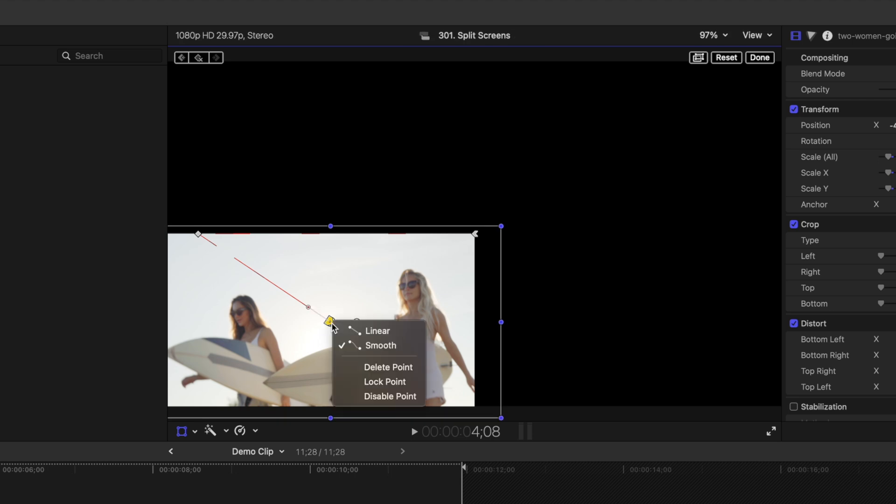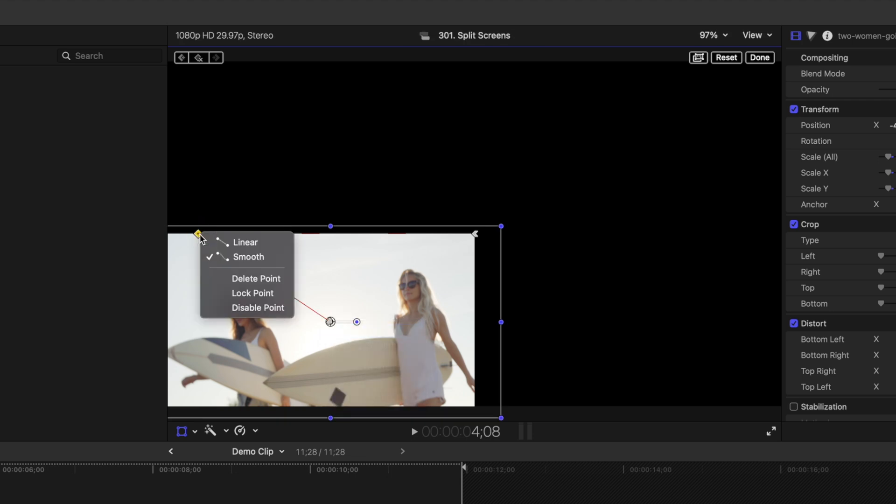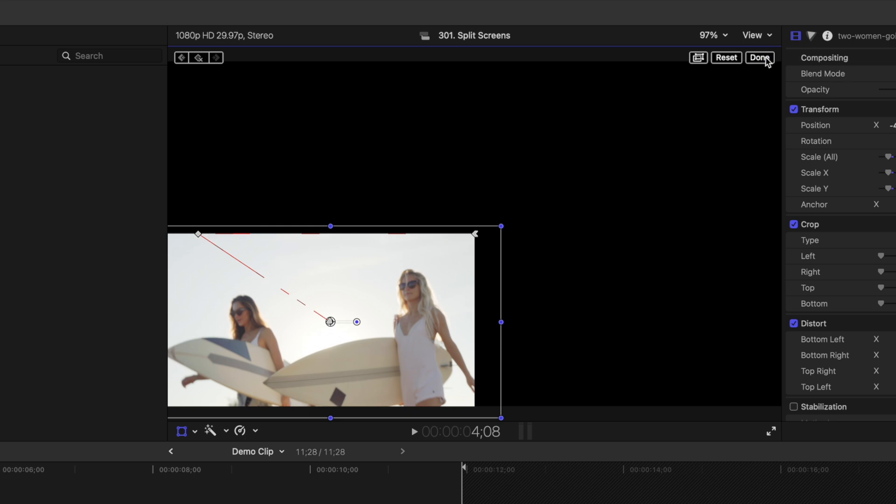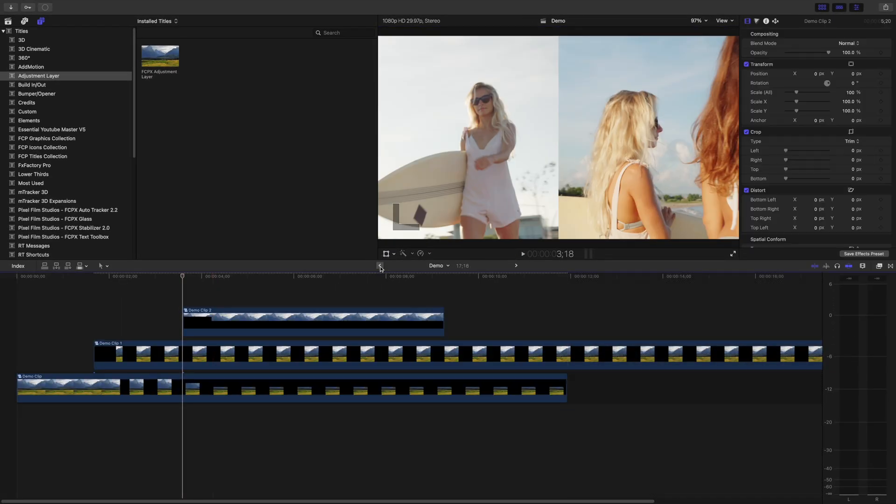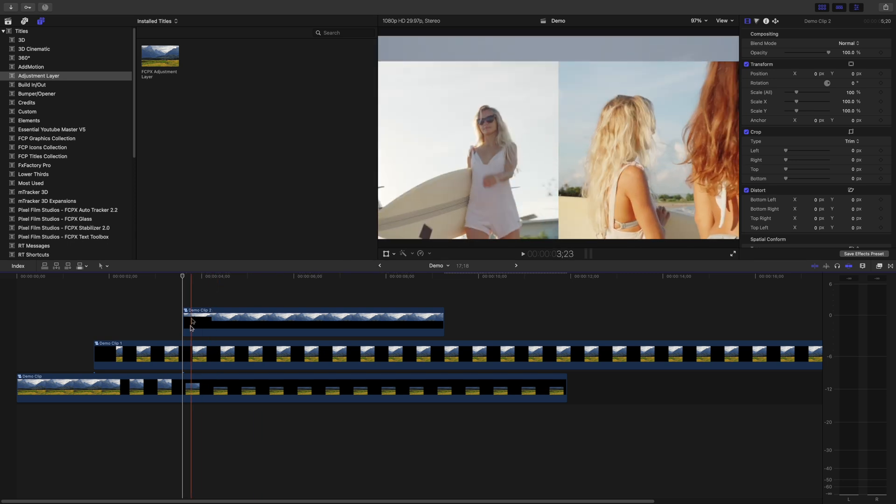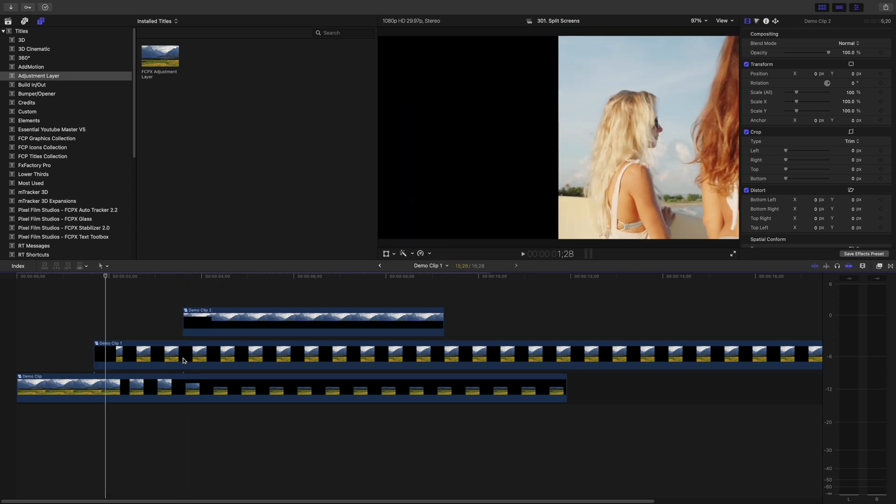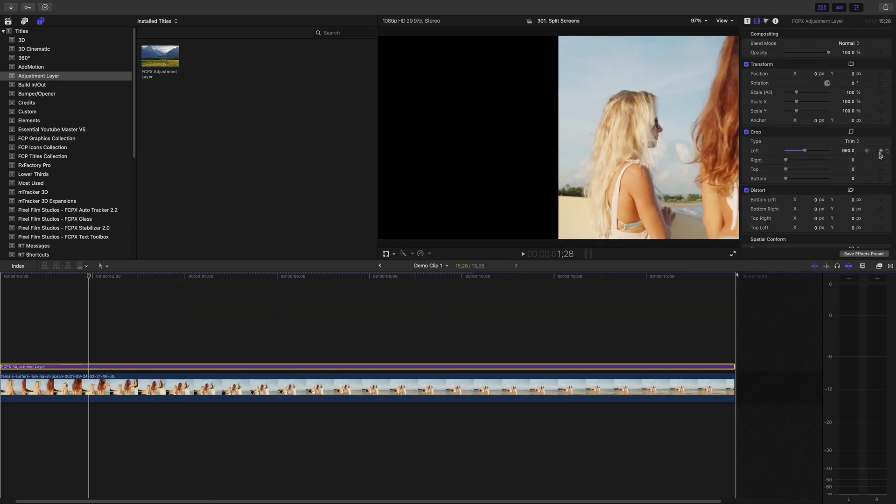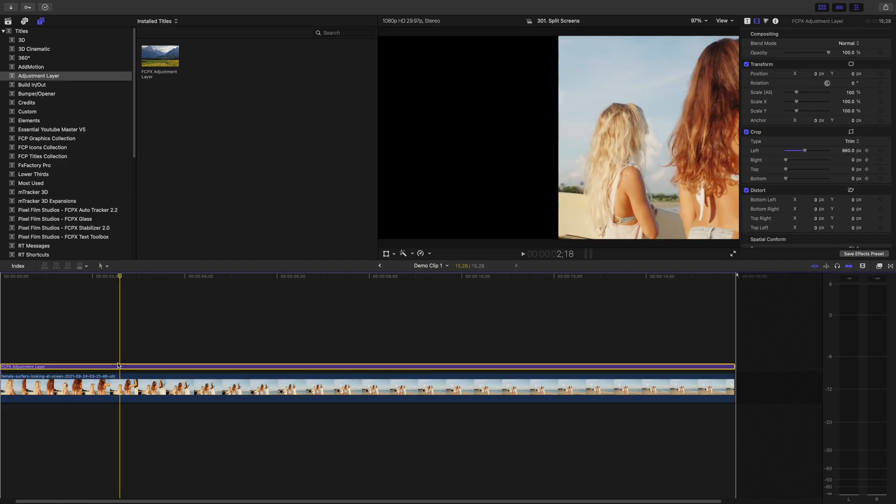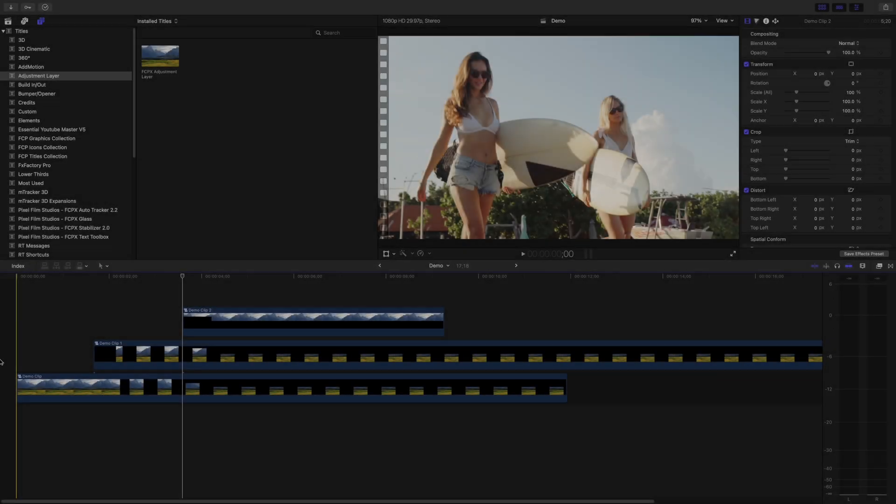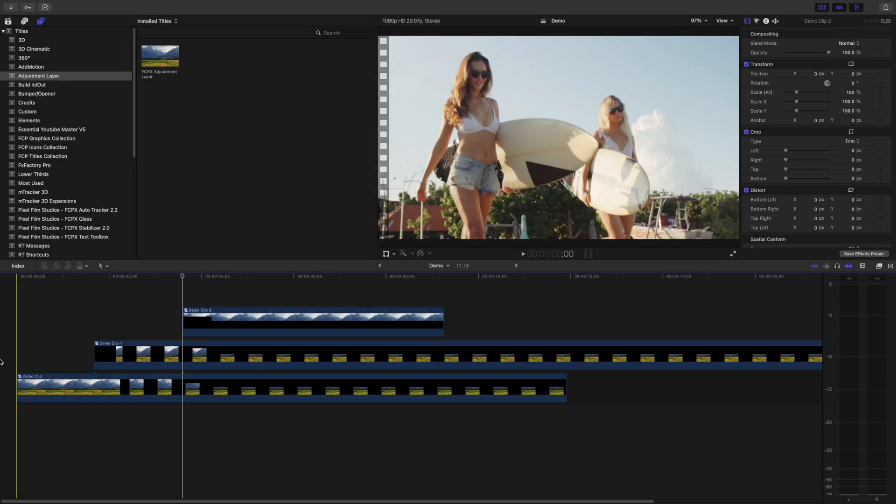Right click on each control point in the viewer, and once again, switch the motion type to linear. Click done, and press the back arrow key under the viewer window, to go back to your timeline. Move your playhead back to the start of your top clip, and repeat the same steps for your middle clip. Here's what we have so far.